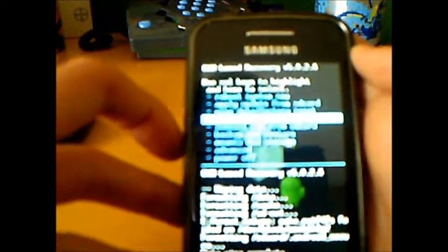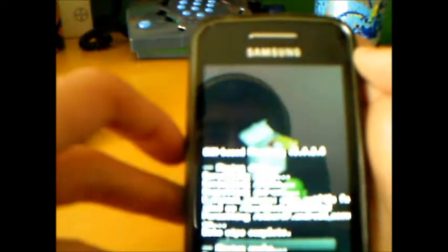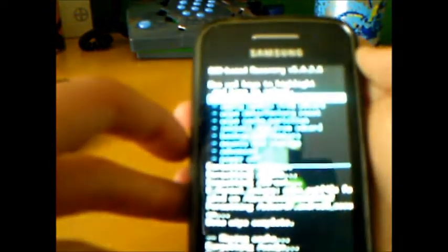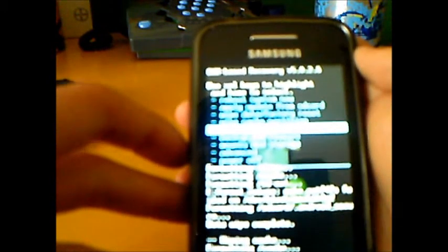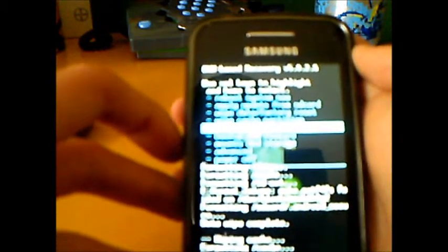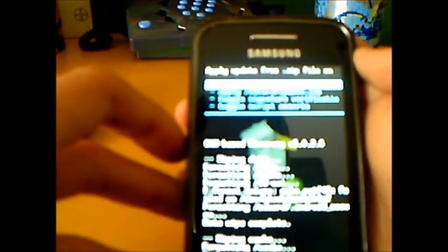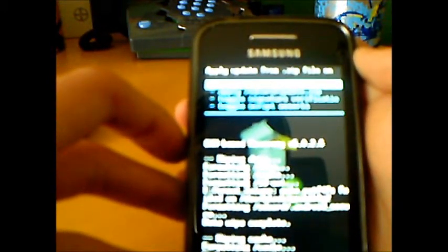After we wipe cache. And then we will install zip from SD card. We press choose zip from SD card.